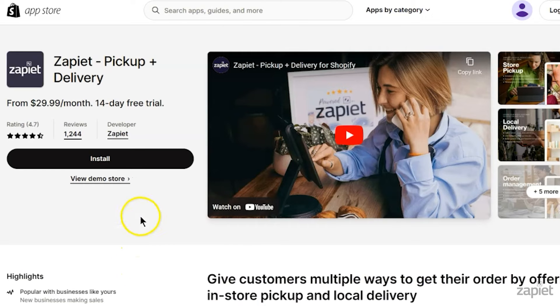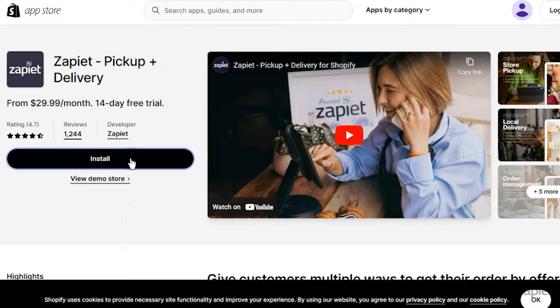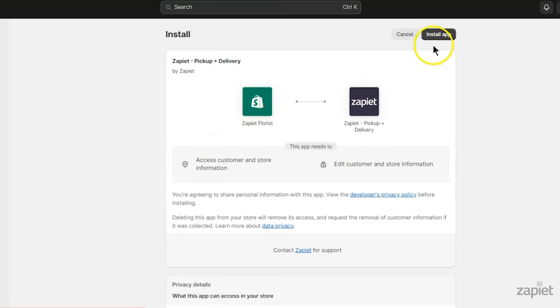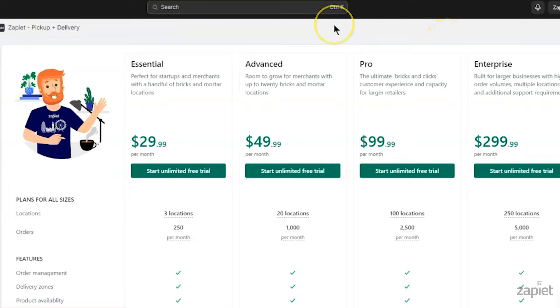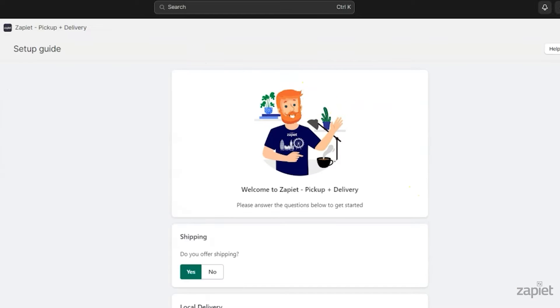You will now be redirected to the Shopify App Store. Click Install. Then click Install App in your Shopify store. Choose a payment method and approve the charge. Select the plan that best suits your business needs. Zapier Pickup and Delivery is now successfully installed.